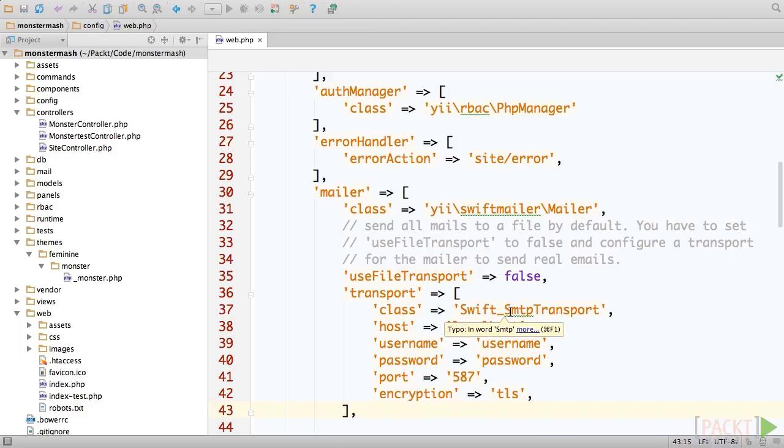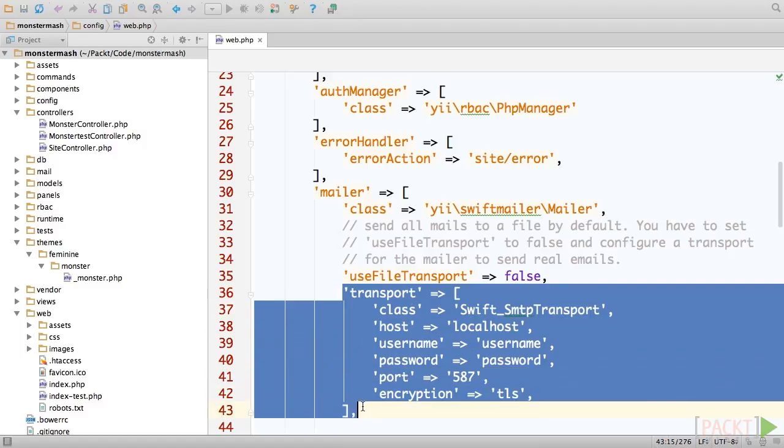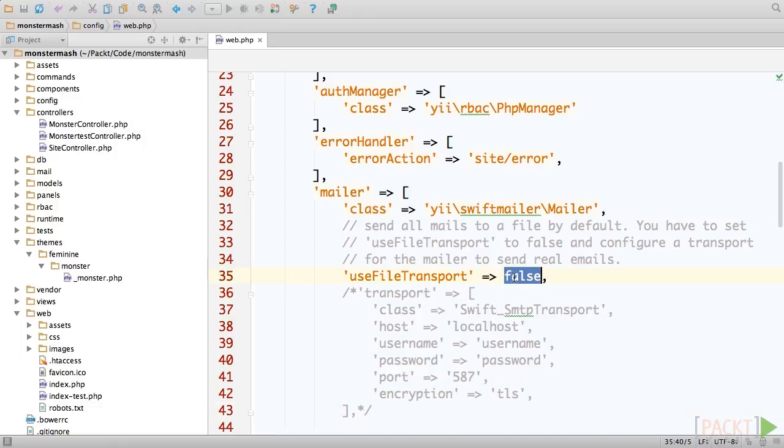The remaining key value pairs are all common settings used to configure an SMTP client, such as host, username, and password. We'll add them here, and then comment them out so that you have them for reference when you look back at the code samples. Finally, set useFileTransport back to true again.